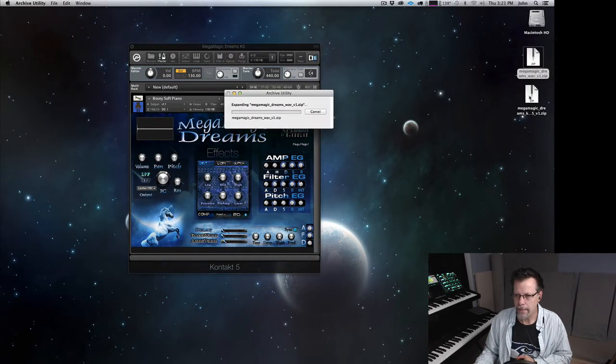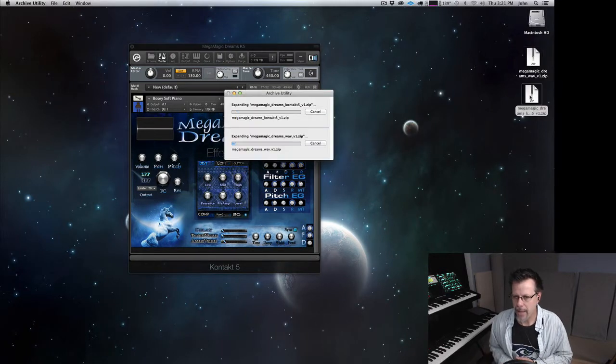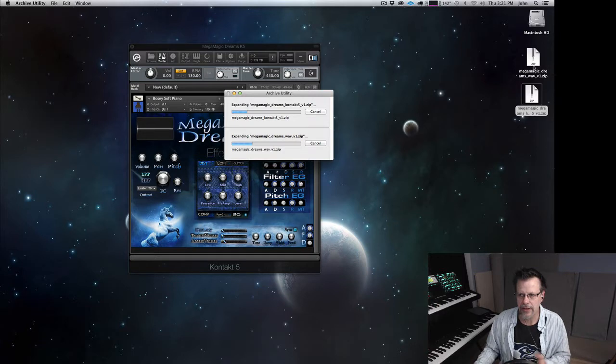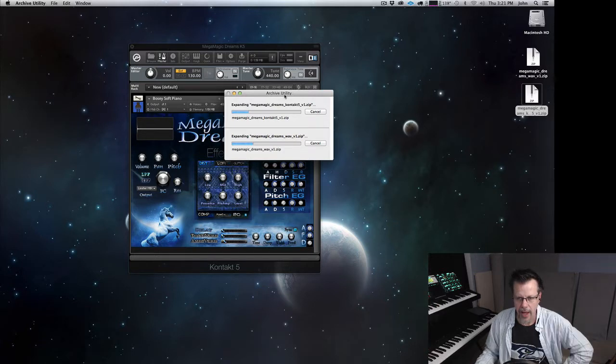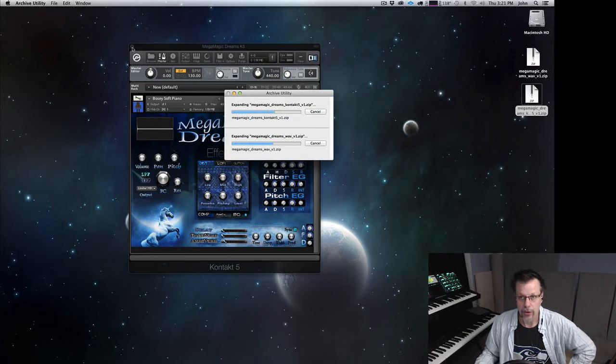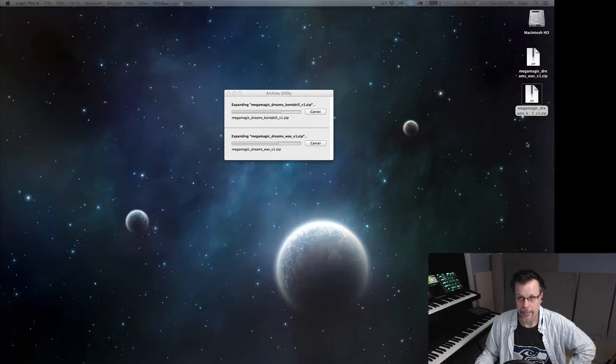So there's the WAV version and there's the Contact 5 version. This is what they look like when you download it from the internet, the zip files. I am unzipping both of them and then I'm going to take you through the steps to get them to show up.